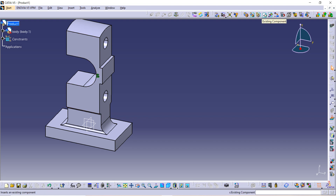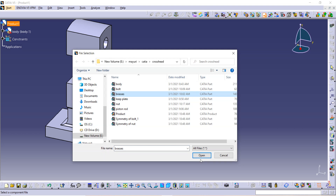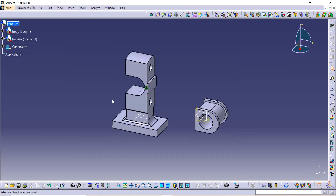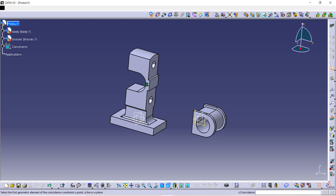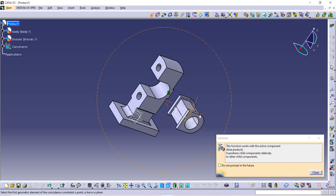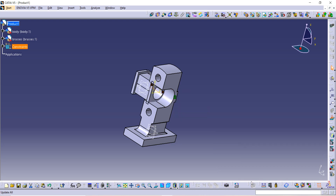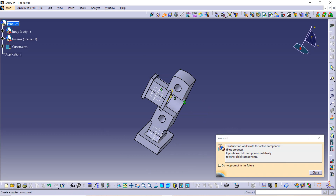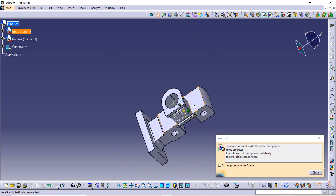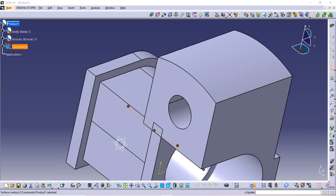Let's bring our next component, so click on Existing Component and then go to Product. We are going to take the braces inside. Open it, then use the Coincidence constraint. Select the two axes and then update it. Now use the Contact constraint — this surface should be coincident with this surface — and update it.